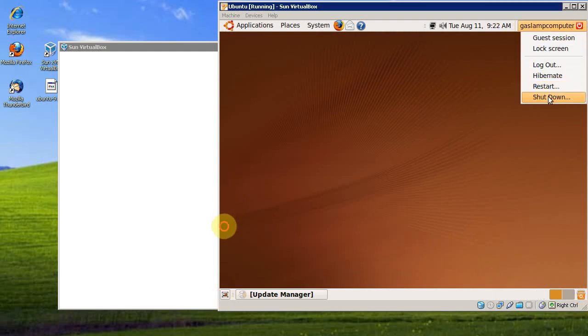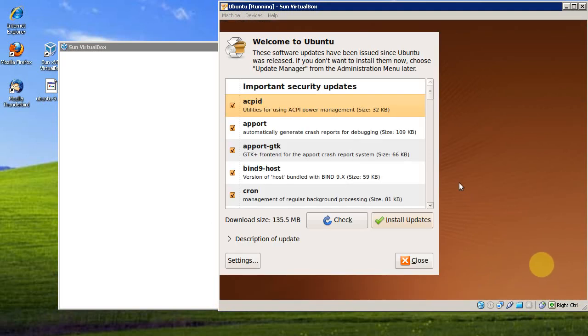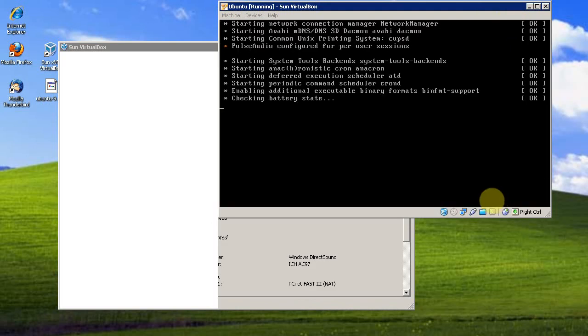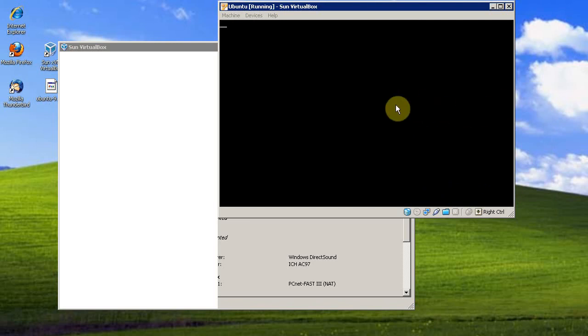We'll shut this VM down here. And I'll show you one more thing you can do with VirtualBox.